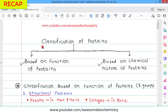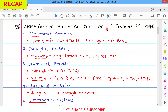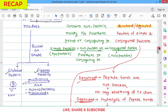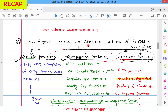This video is the continuation of my previous video titled 'Classification of Proteins Part 1.' The link of that video is given in the i-button as well as in the description. In that video we had seen the classification of protein based on function, based on shape, and based on chemical nature of proteins.